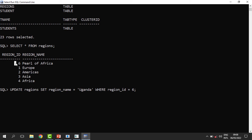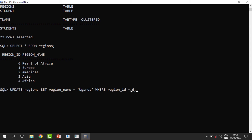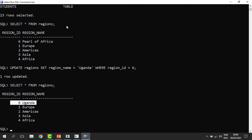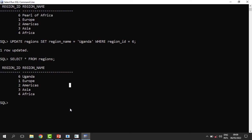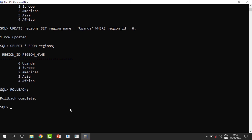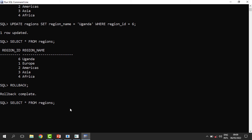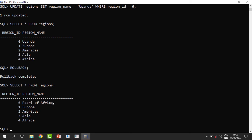We are going to update the region name for ID 6 from 'South Africa' to 'Uganda'. When we run it, it has been automatically updated — when we select again it is now 'Uganda'. Maybe I never intended this; it's not what I wanted. So what I can do is perform a rollback, undo the changes, and you can see the rollback command has worked well — it is back to 'South Africa'.